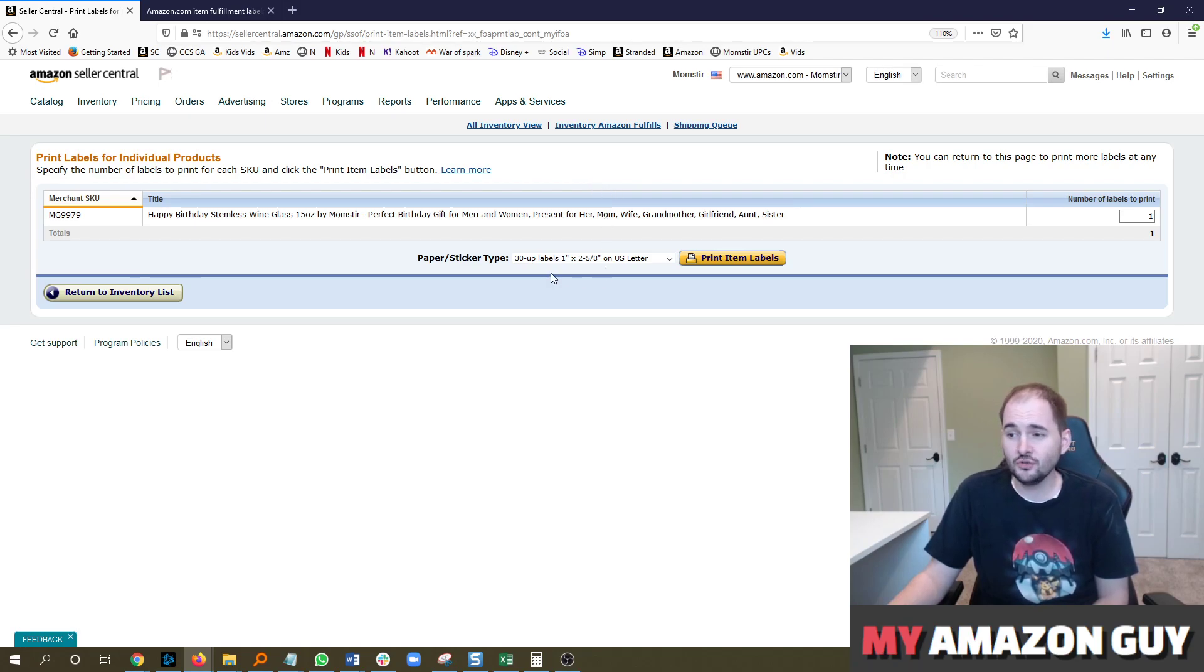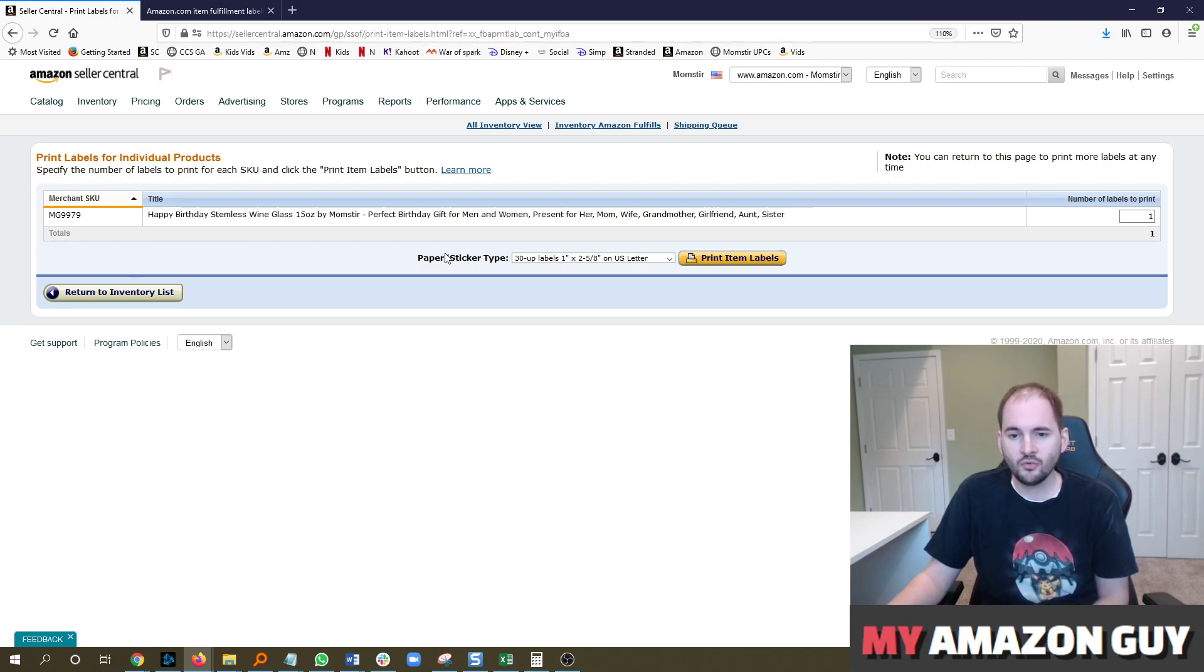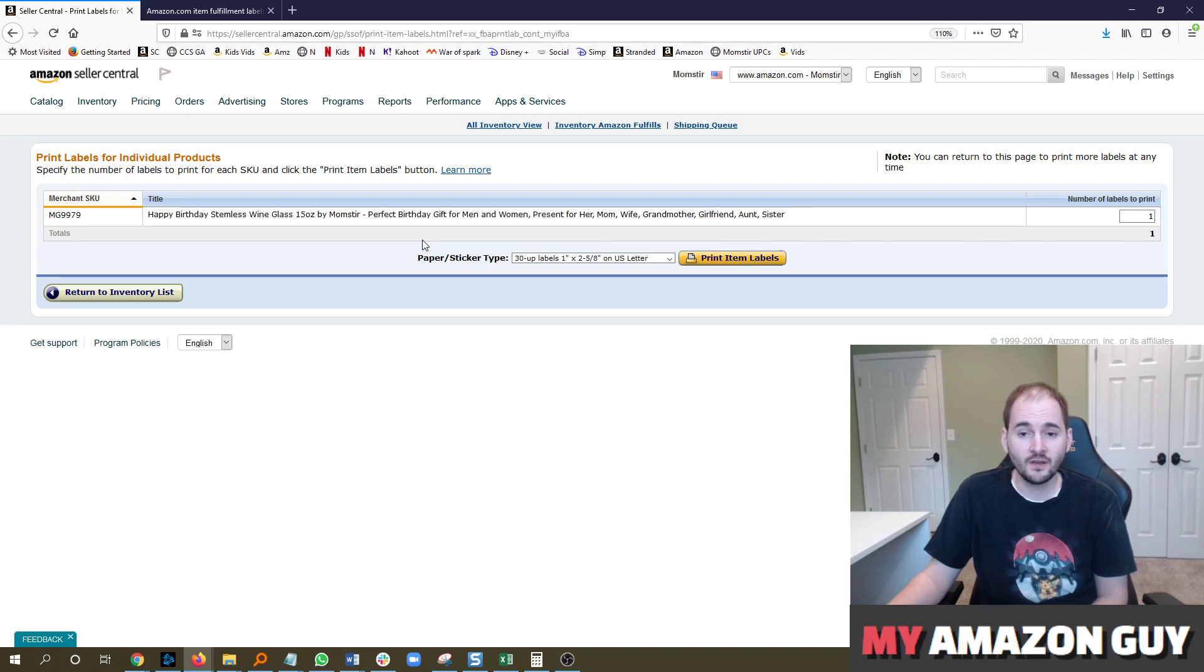You can pay Amazon to put these product labels onto your products. That charge used to be 20 cents in 2019. In 2020, it's going up to 30 cents to label that product.